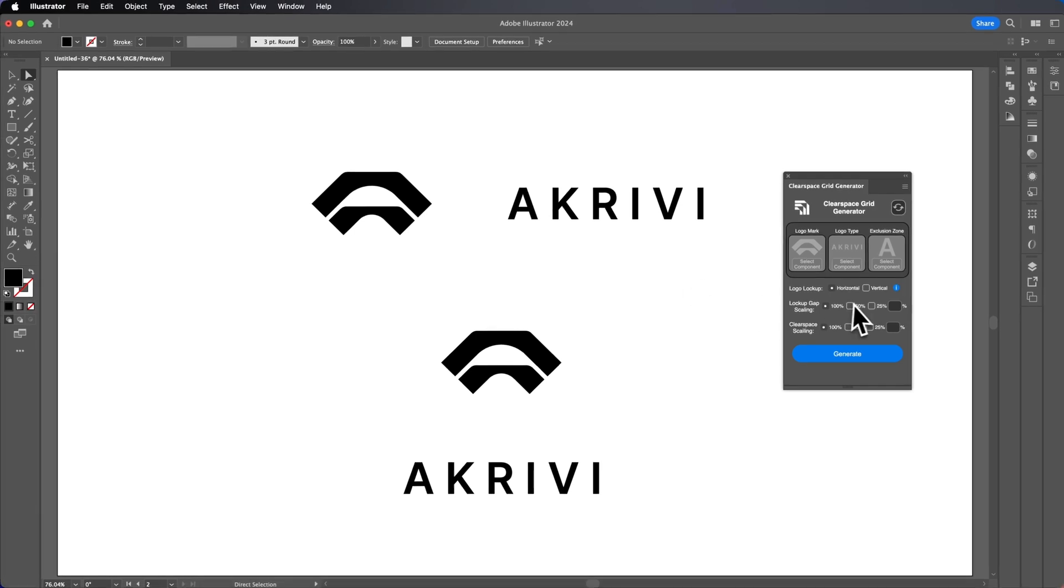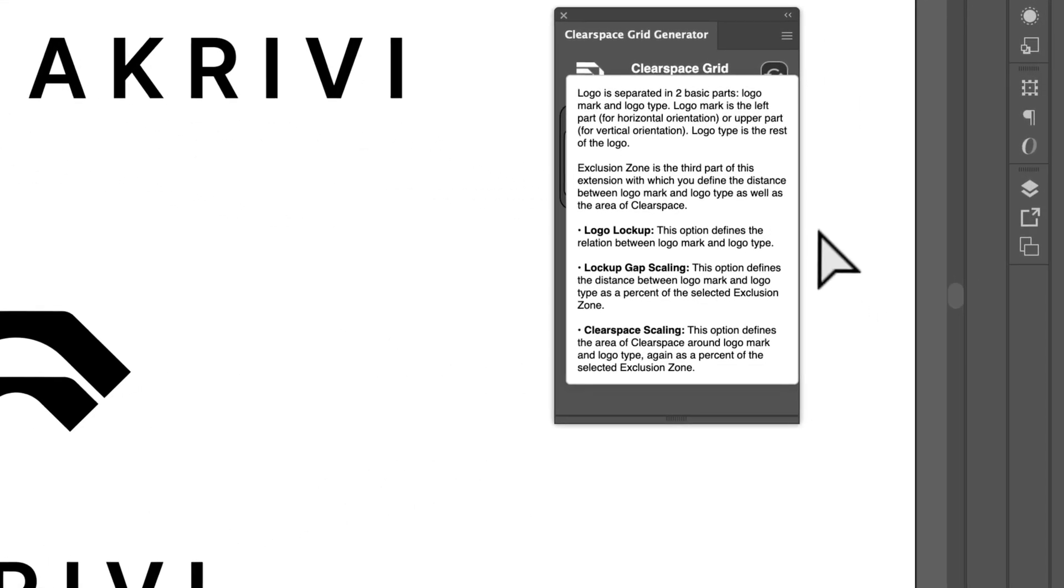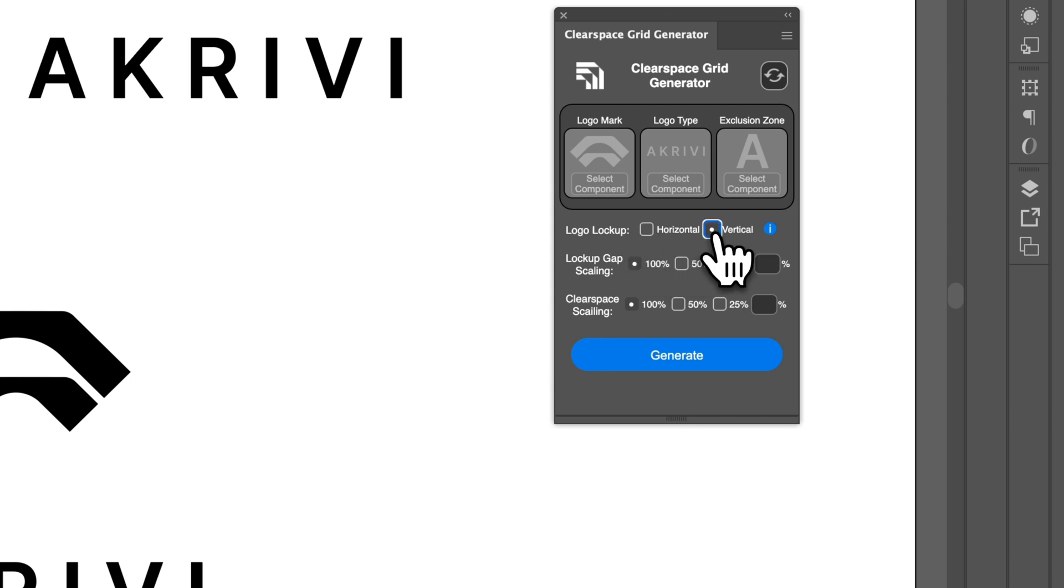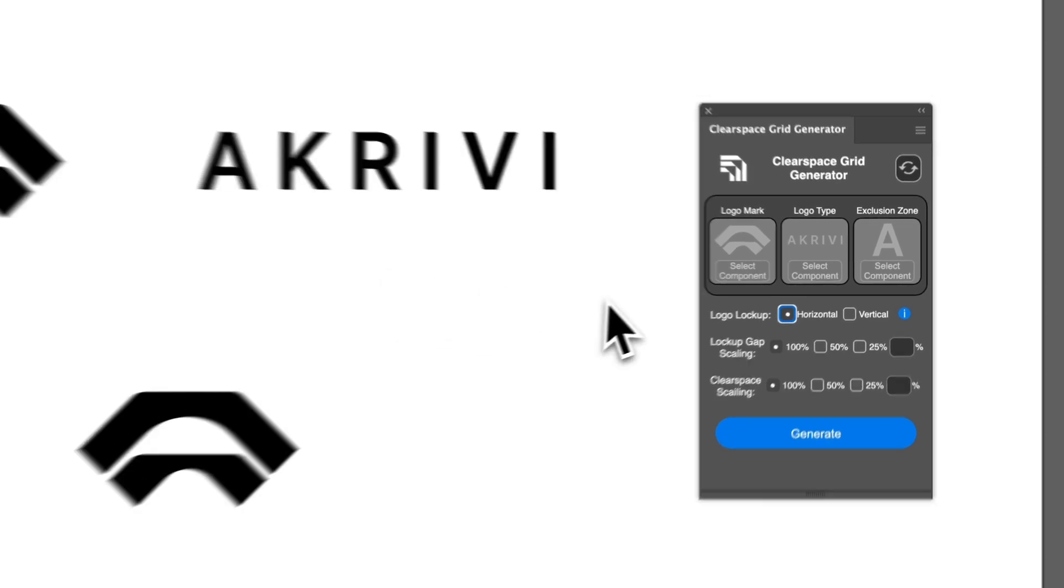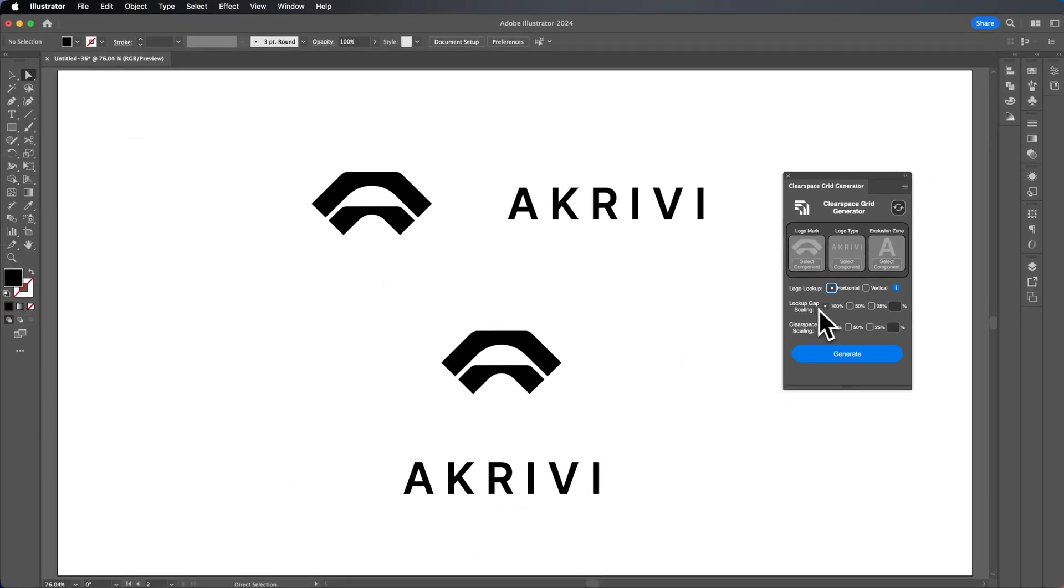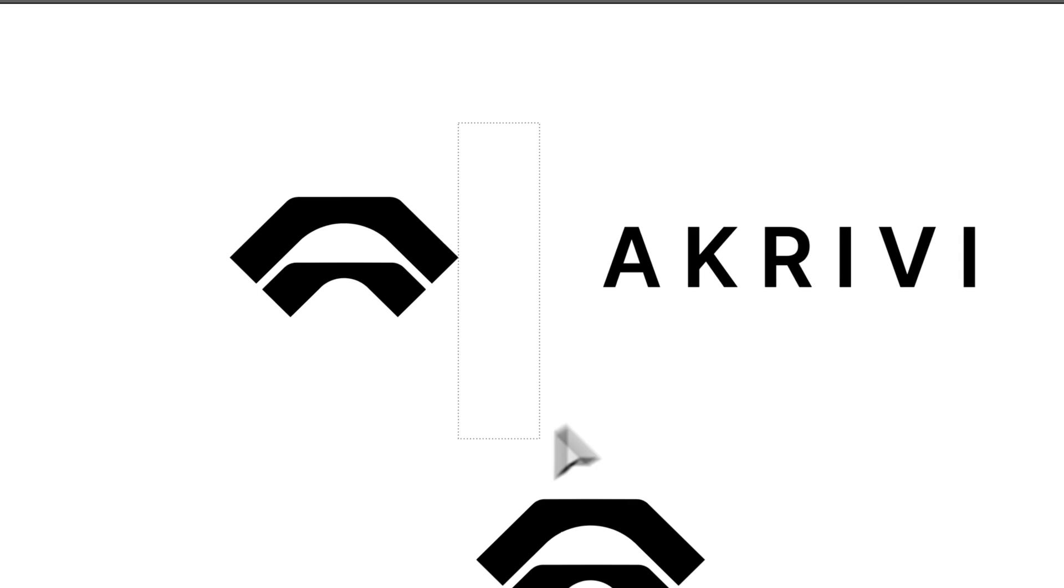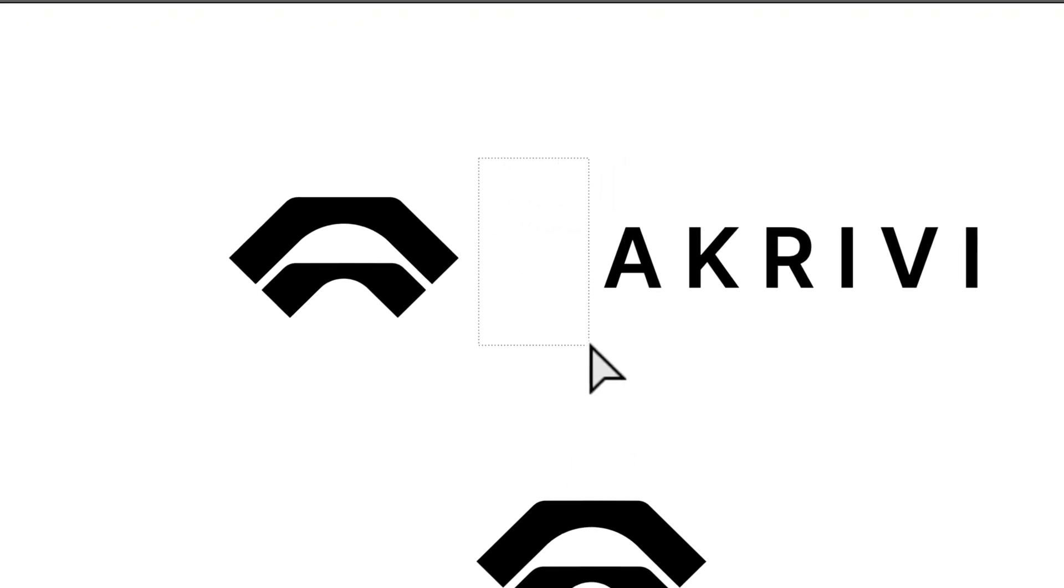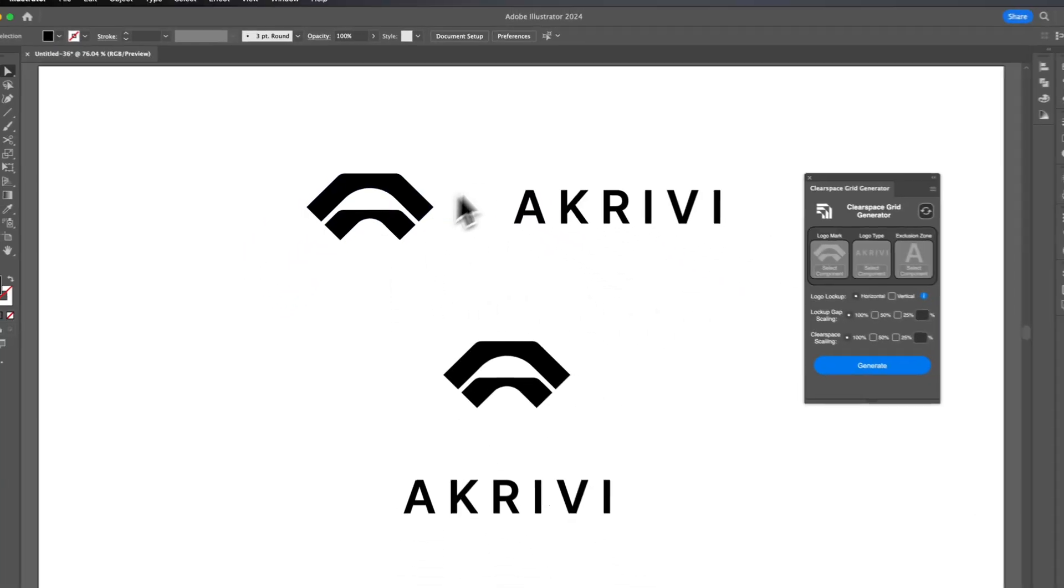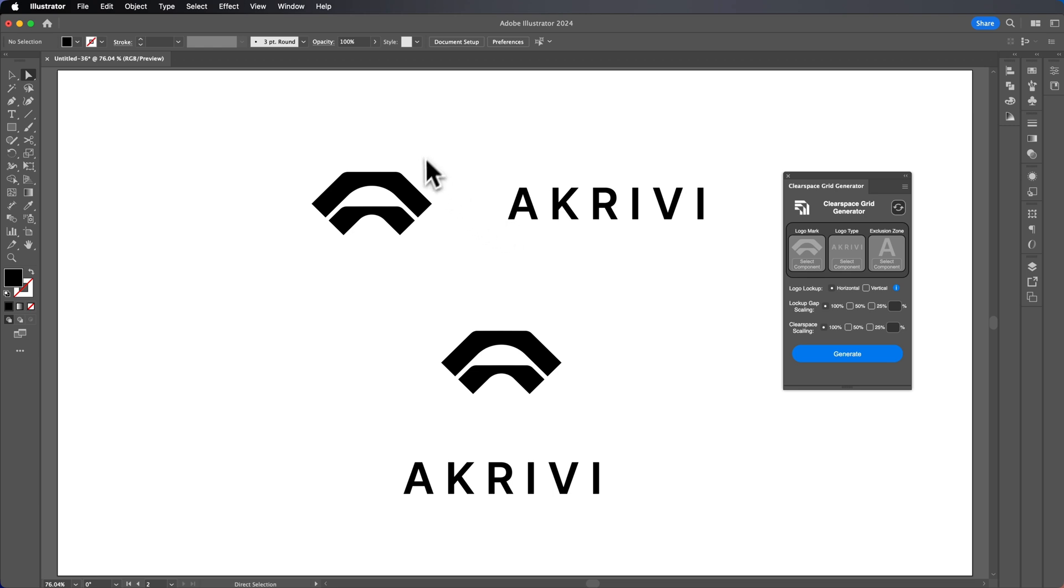Here you can see we have the logo lockups and we have some information on how it works there. We have horizontal option and we have a vertical option. We're going to stay with horizontal for this example, and then the logo and then the lockup gap scaling. The lockup gap scaling is the scaling in between this. This tool can be useful as well for helping you find a relationship between the symbol and the logo type, the logo mark and the logo type.